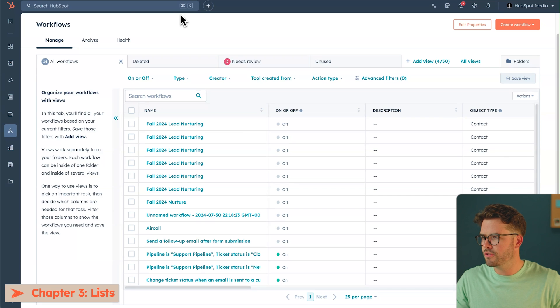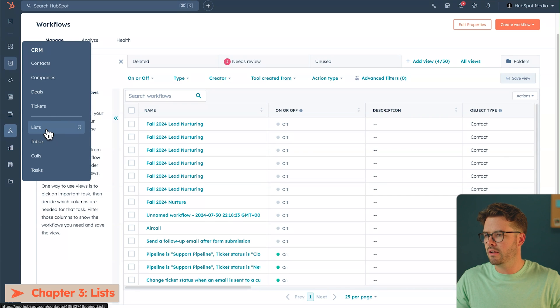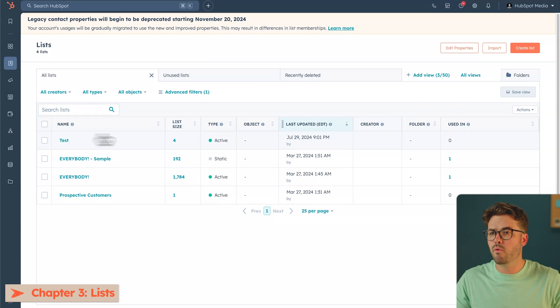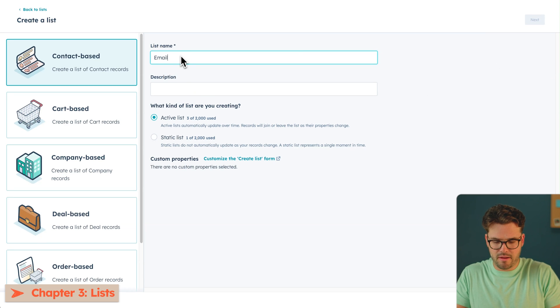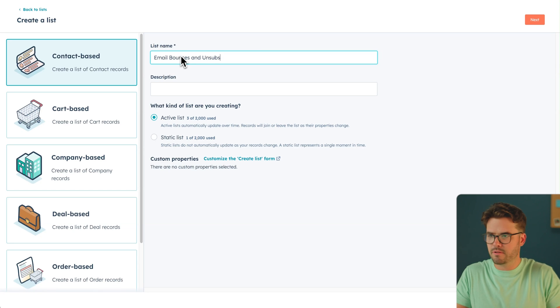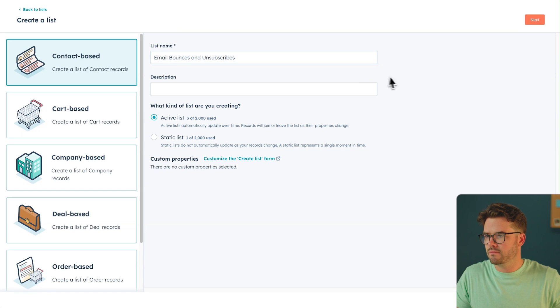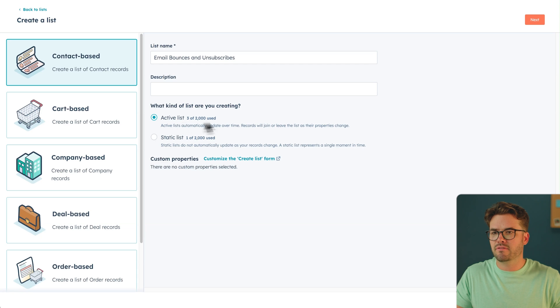Just to reiterate, our goal here is to locate our cold leads and make sure they are switched from marketing to non-marketing contacts. In a list, let's hop into the CRM. Navigate over to the CRM on the left and click on Lists. In the upper right corner, we're going to create a list. Because this is contact-based, we're going to name this Email Bounces and Unsubscribes. Make sure to always keep your list active.